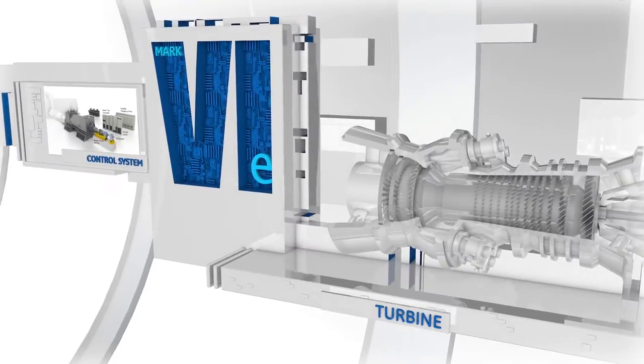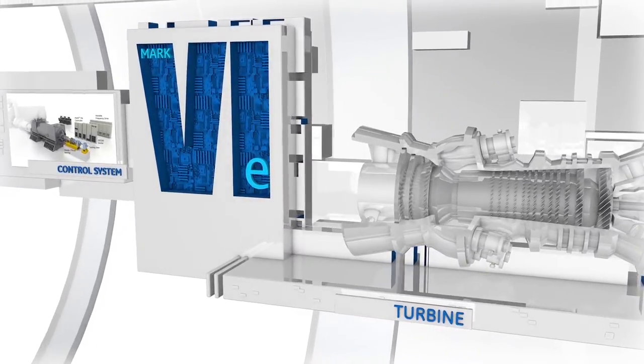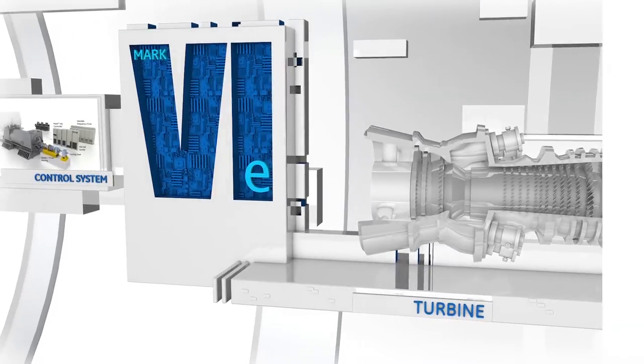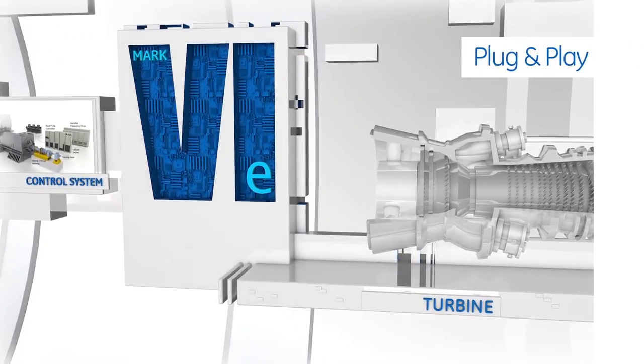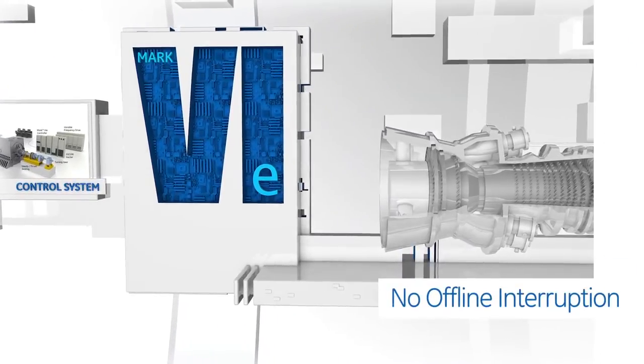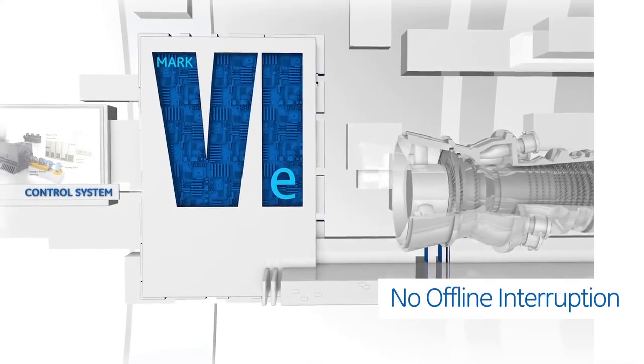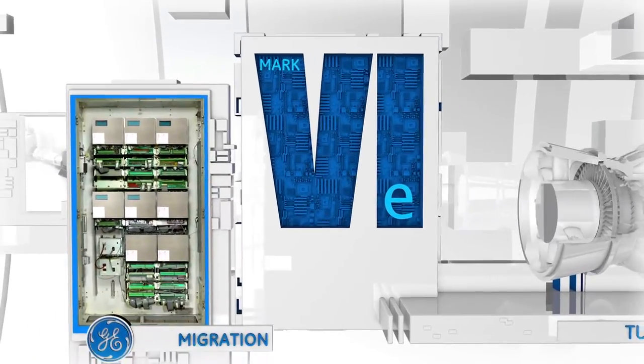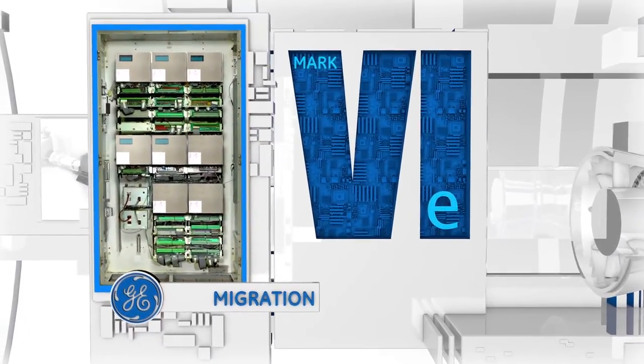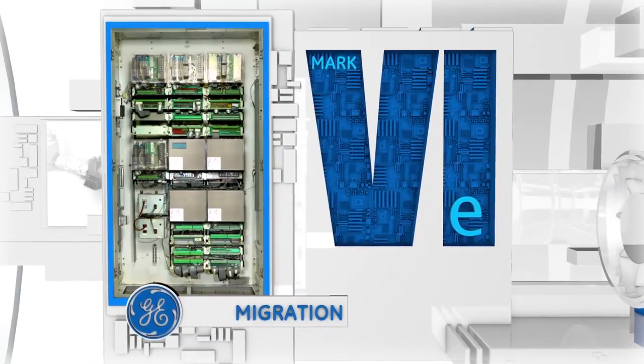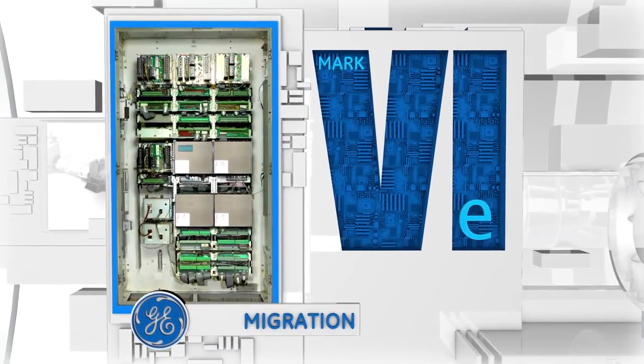Others may define migration as a complete system rebuild only, but GE's migration solution is an elegantly simple plug-and-play upgrade with no offline interruption. GE's electronics-only migration is easily accomplished in a matter of days by just exchanging critical modules.